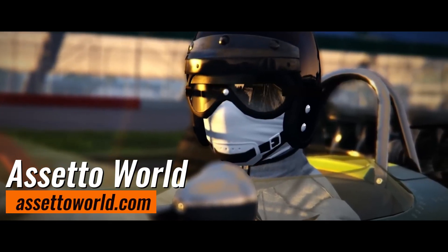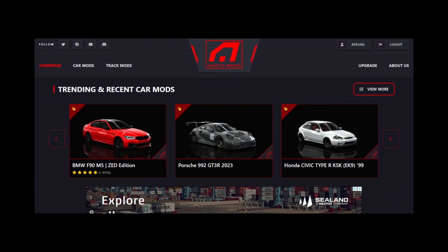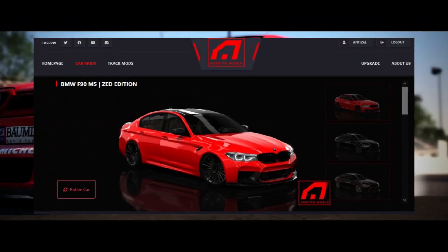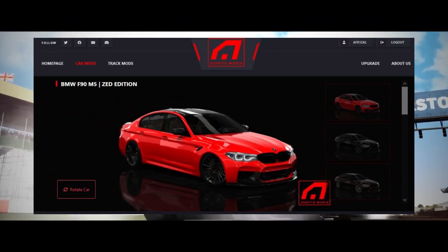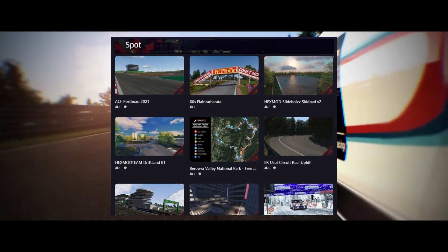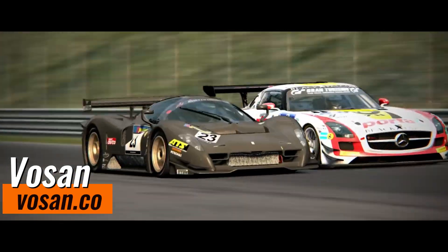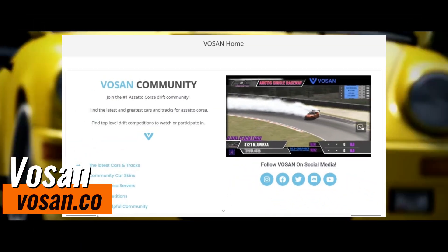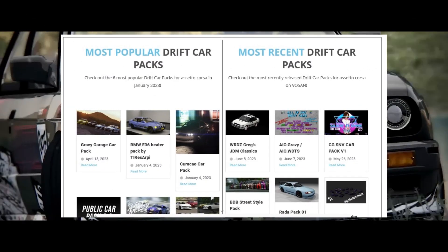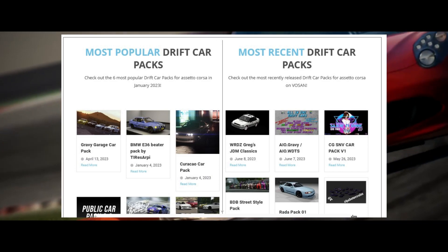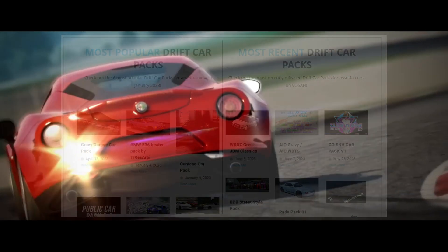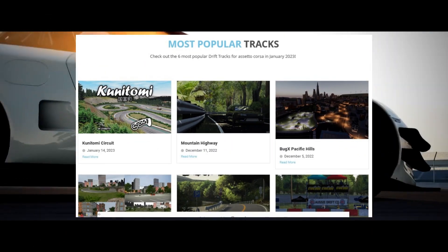Assetoworld.com features car and track modifications that are constantly being updated and added. You can browse categories and find content from individual cars, car packages and tracks.